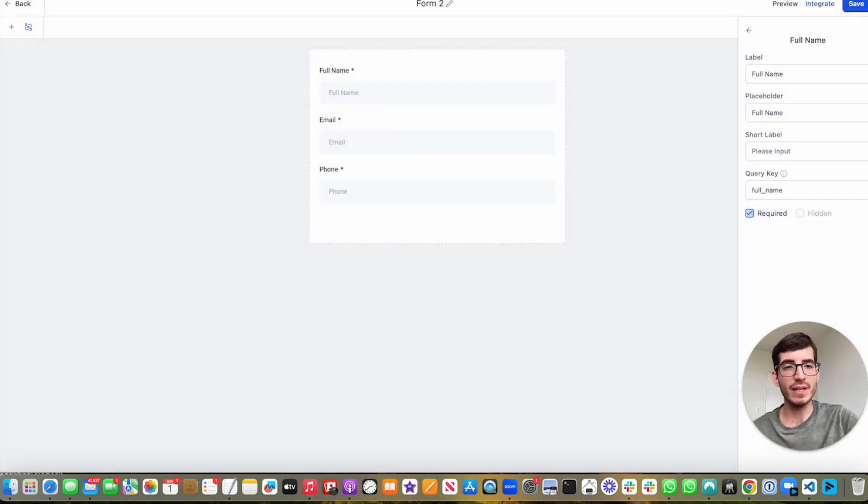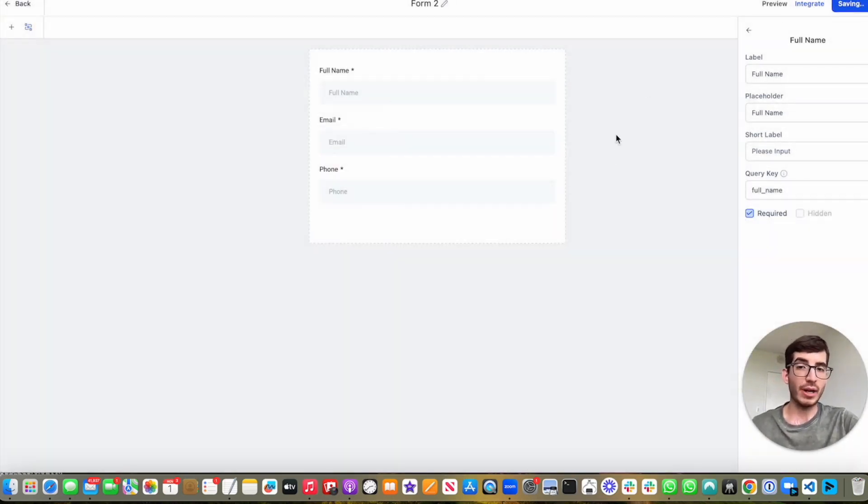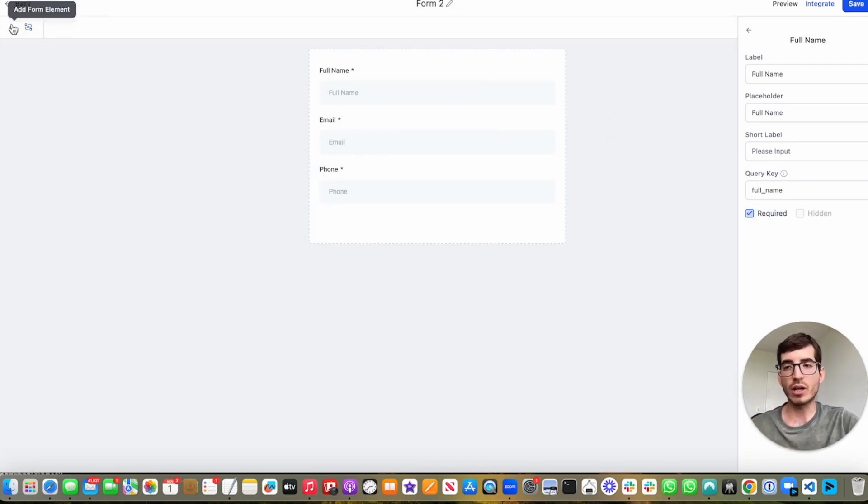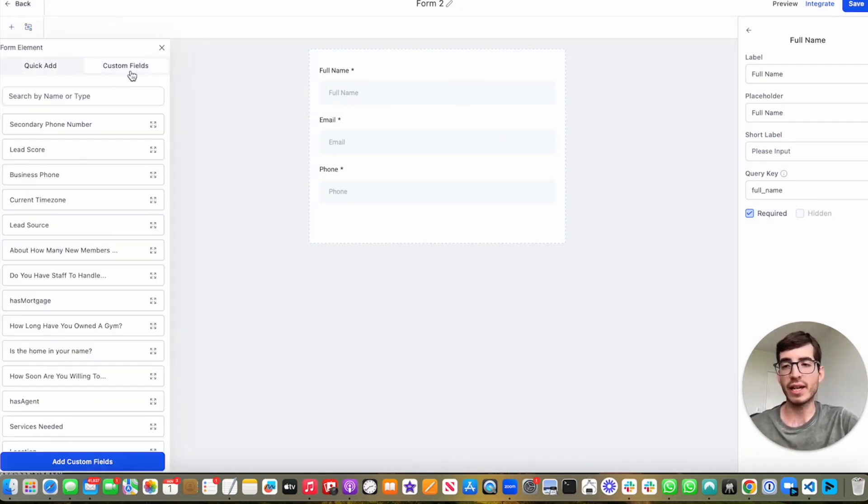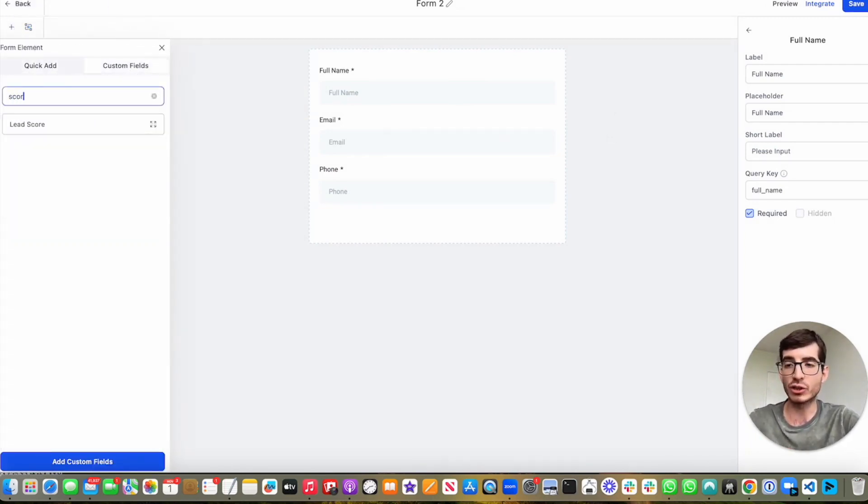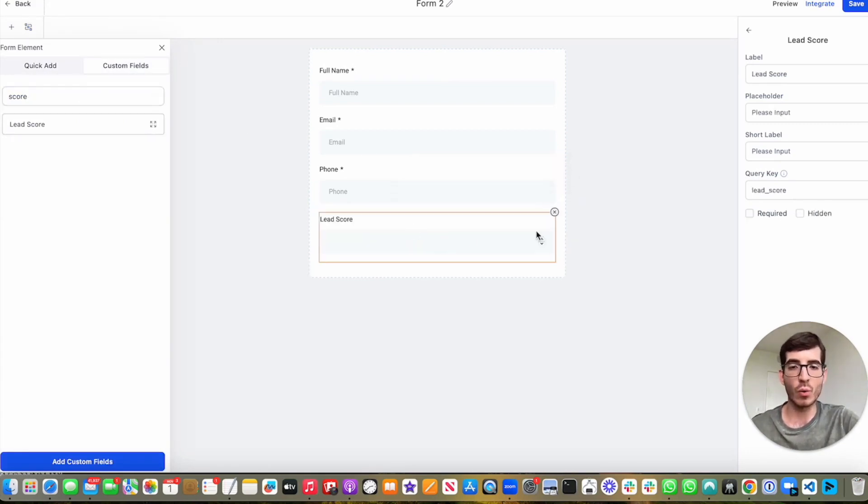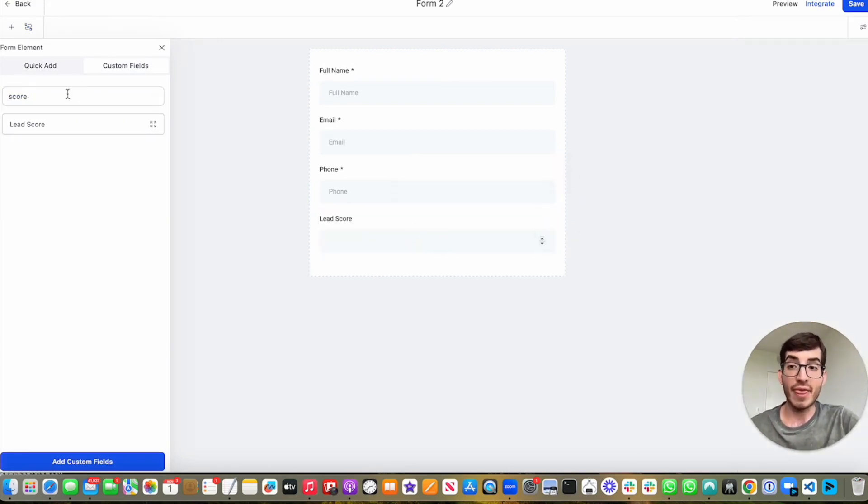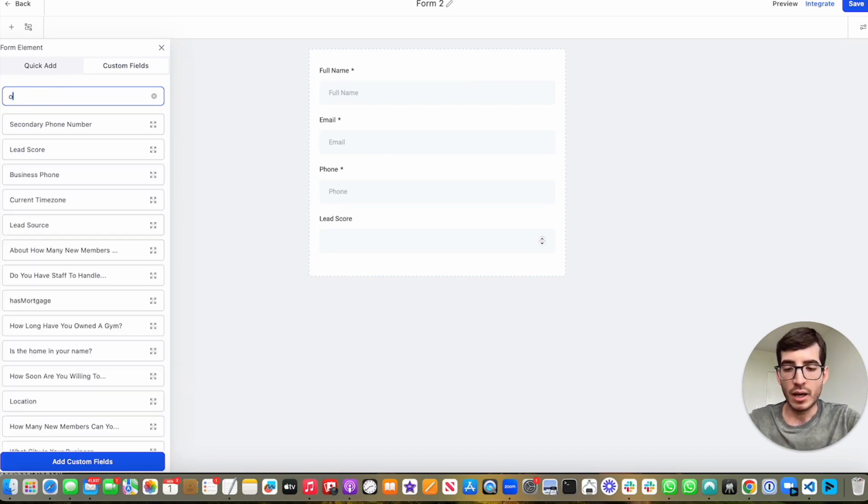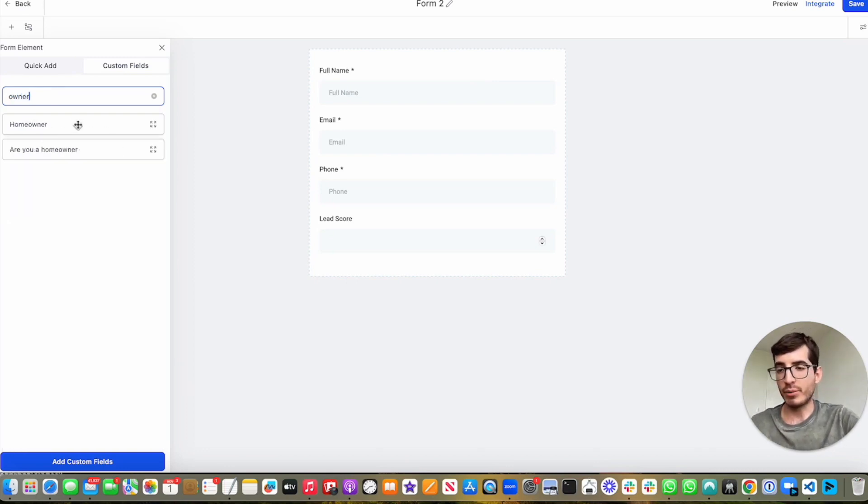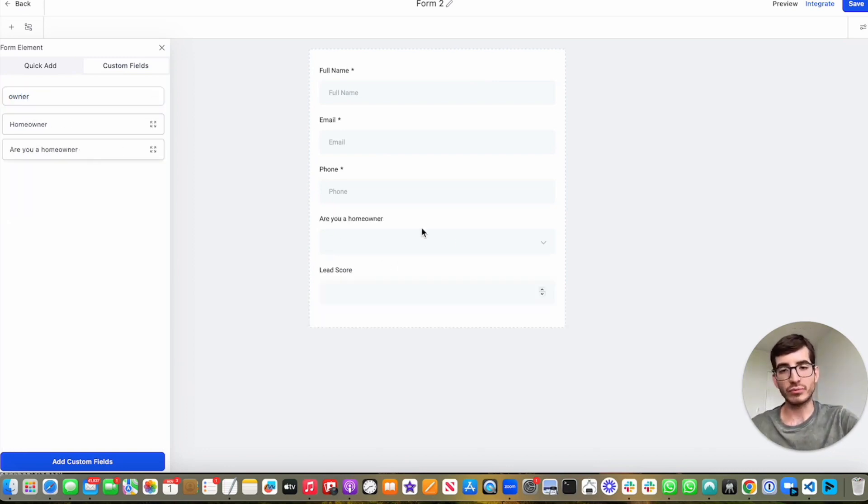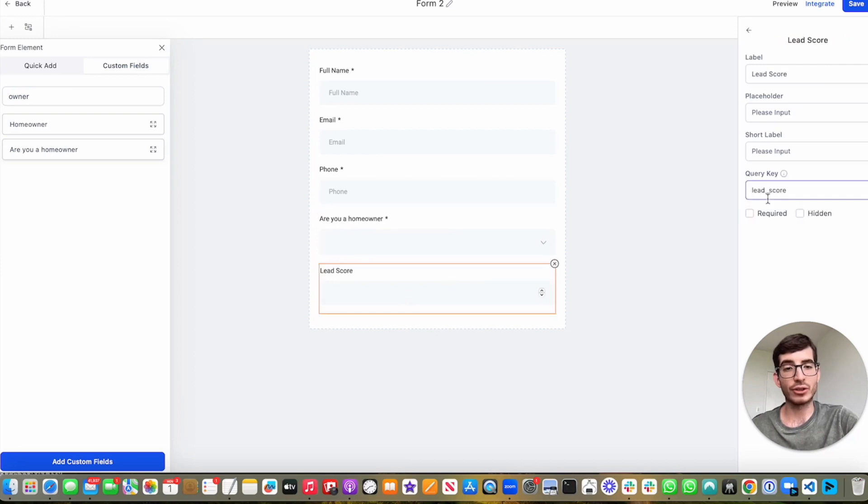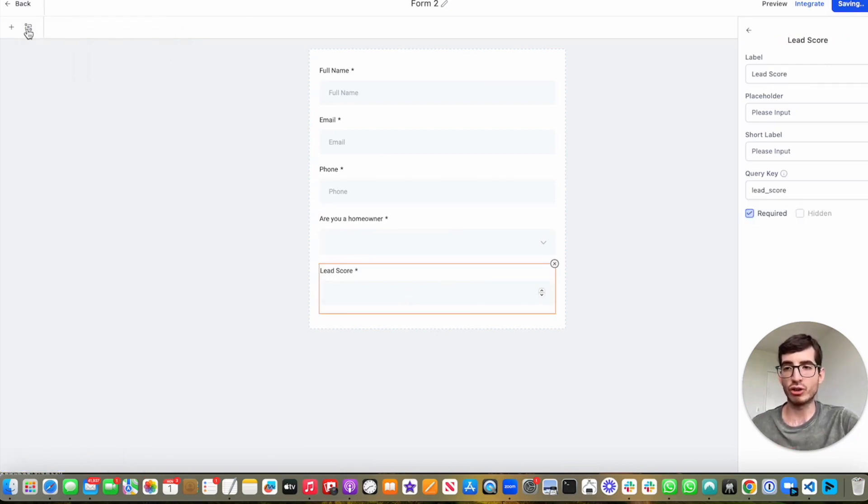But before, let me do an example with a form. So I have a form that is basic, full name, email, and phone, and I'm going to insert two more custom fields. One of the custom fields is going to be the lead scoring, because we can put a number from one to whatever we want. And then we also have, I'm going to put this question, are you a homeowner? I'm going to make both questions mandatory, and then I'm going to start doing the conditional logic.